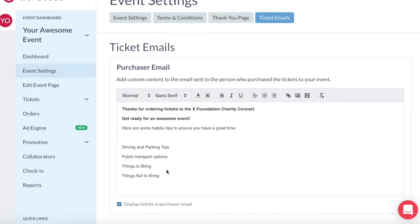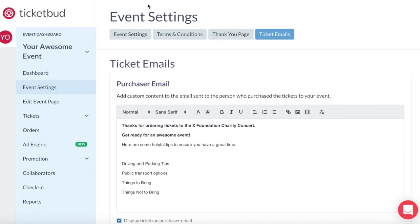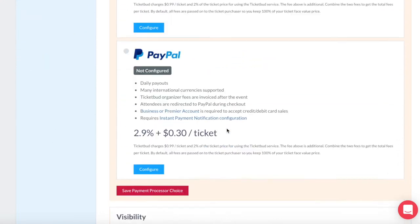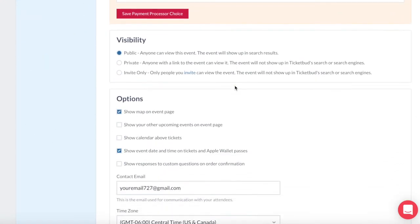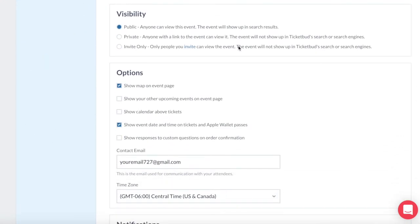Let's jump back into the main section of event settings. Further down this page you'll see more options for event settings. This includes visibility. When you first created the event, you would have chosen whether you wanted the event to be open to the public, private, or invitation only. If you ever want to change this, you can do so here.